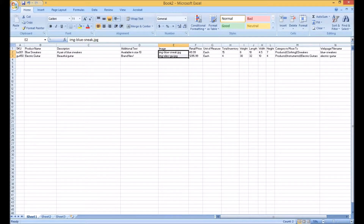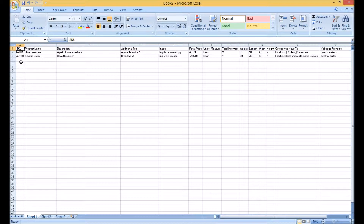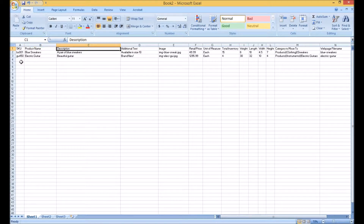I have a spreadsheet open with most of the required columns, starting with a product SKU. The SKU must always be unique. Next, enter the product's name as it is a required field. The same applies for the product's description.